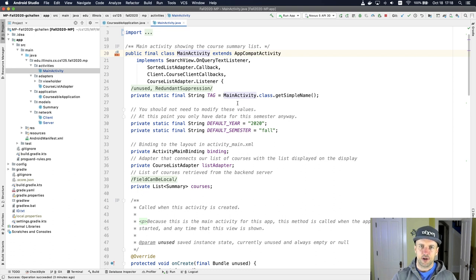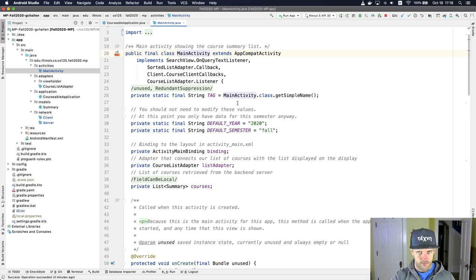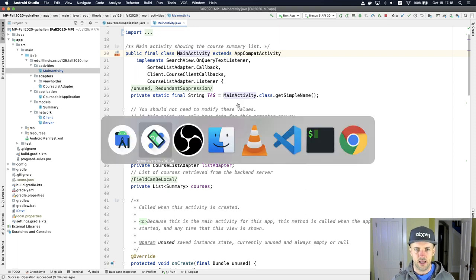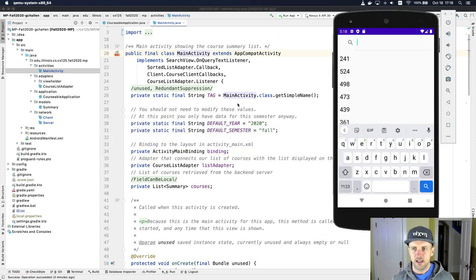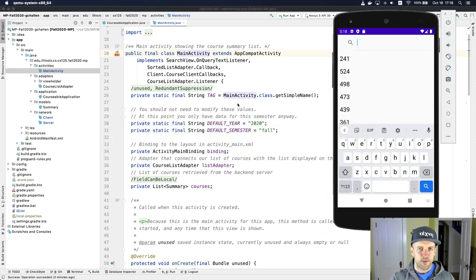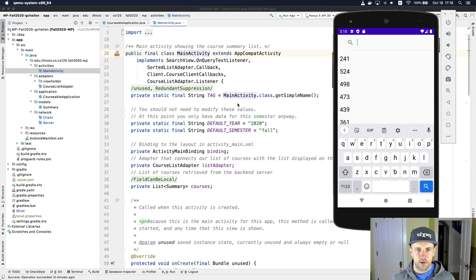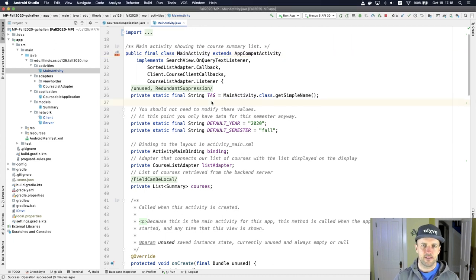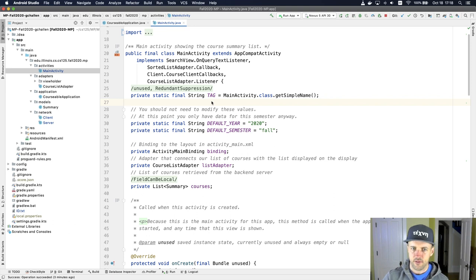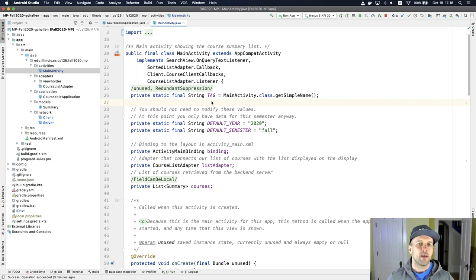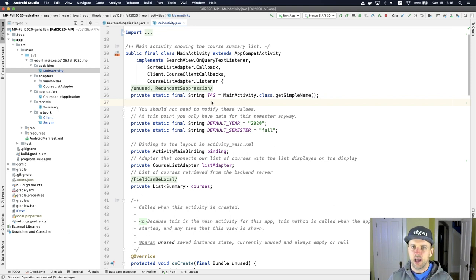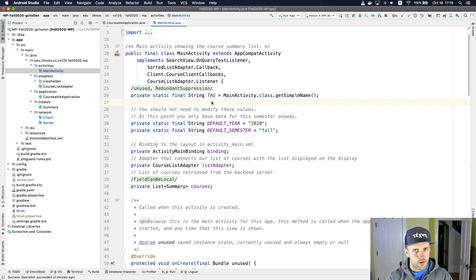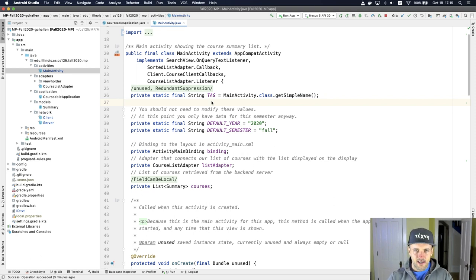The second one is this class called an activity. Activities in Android correspond to screens. You can think of every screen having its own activity. The screen that launches when the app starts corresponds in our code to main activity. This is another class that's created by Android. If you look online through the Android documentation, there's a whole series of methods that get called in a particular order that are sometimes known as the activity life cycle.